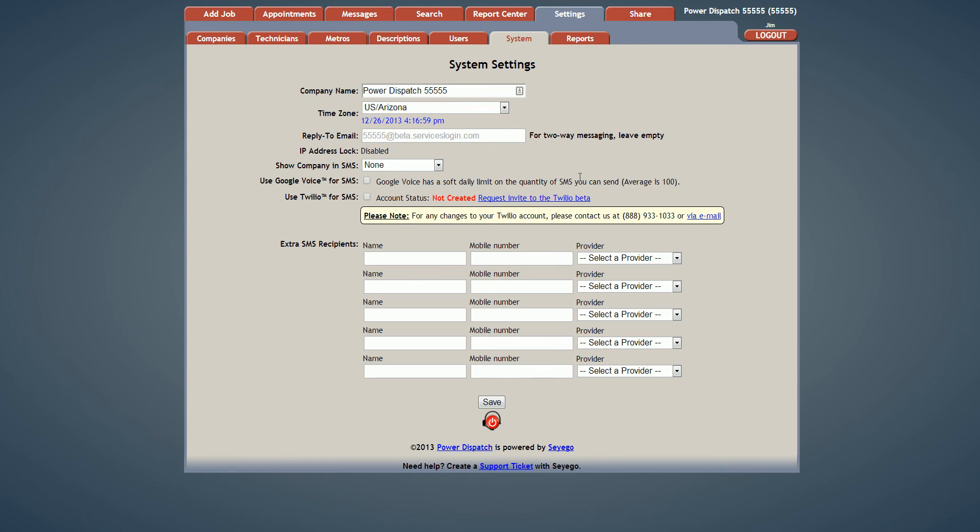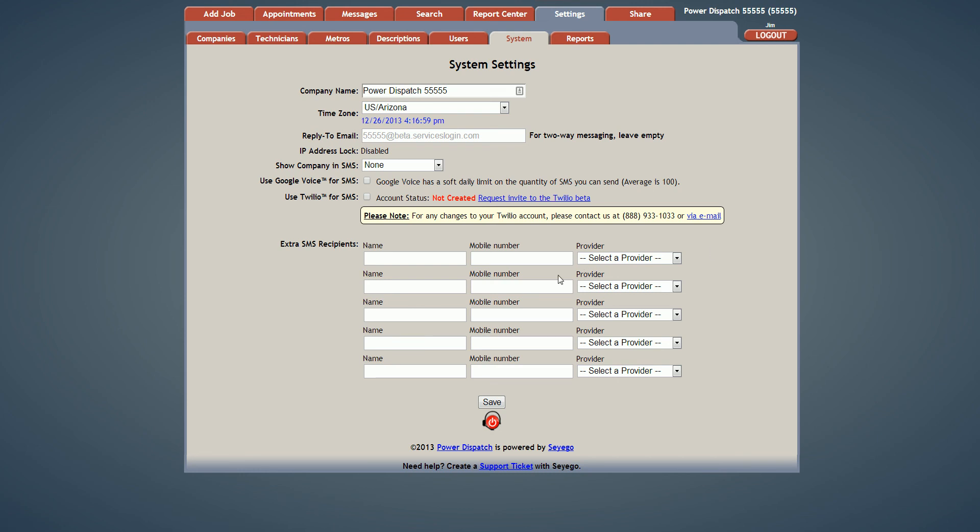One last thing I'd like to discuss is we've added a Twilio beta. Twilio is an external voice over IP provider we've implemented into the system as a trial basis. If you'd like to join this Twilio beta for SMS, please click on the request invite to the Twilio beta and send us an email. Thank you, I hope you enjoyed this. Have a good day.